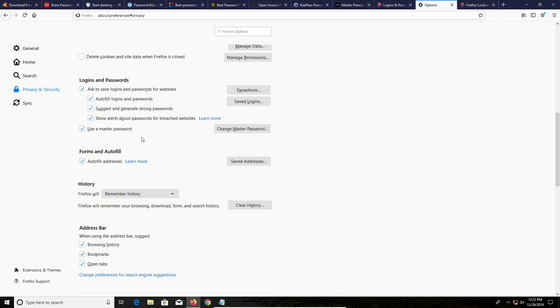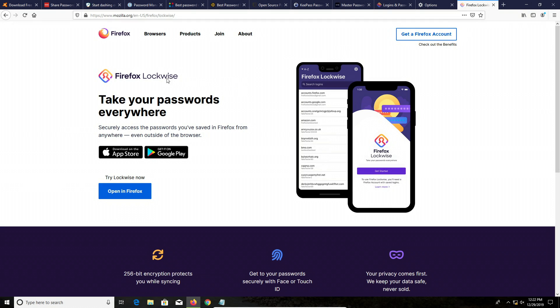Another reason why I would recommend Firefox over Google Chrome as a password manager is because they have a dedicated app called Lockwise, which you can download in addition to the Firefox browser. It's a great way, an easy way to manage your passwords and get access to them on the go, especially on mobile devices. And so again, this is another pro to using Firefox over Google Chrome when managing passwords.